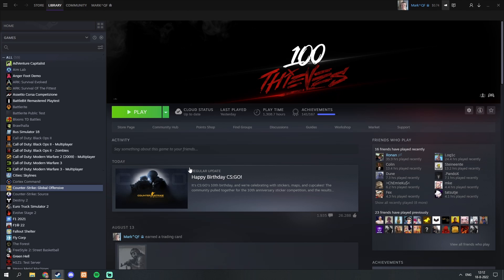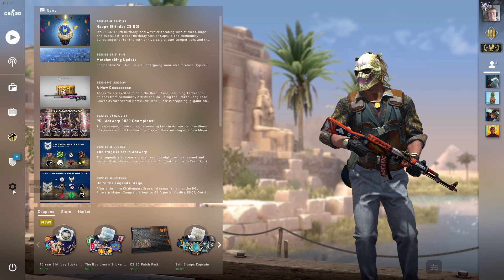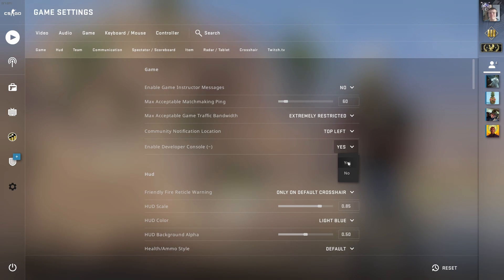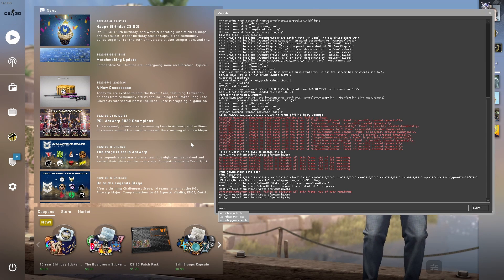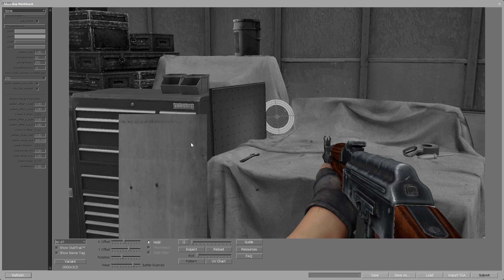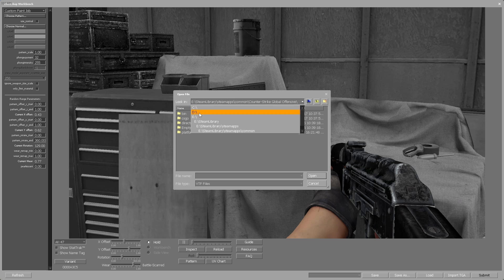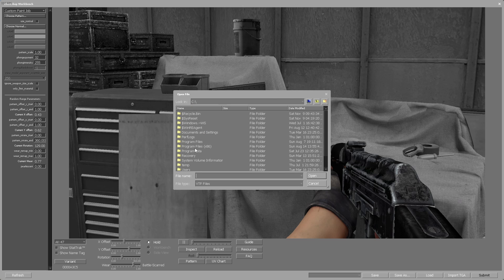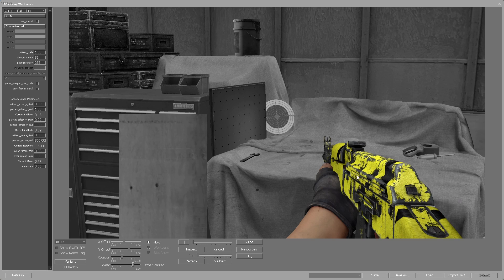Now that we have created the VTF file, open up CSGO. Go to Settings and make sure you have enabled Developer Console. Once that's done, type workshop_workbench in the console and this will open up the Workbench. Now that we are in the Workbench with the custom paint job selected, go over to Choose Pattern and navigate to your desktop. You will find the VTF file there — click Open. As you can see, this will apply the skin you have created to the gun.